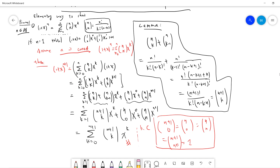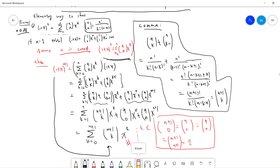So the middle sum becomes (n+1 choose k)x^k for k from 1 to n. The boundary terms are handled by noting n choose 0 = n+1 choose 0 = 1 and n choose n = n+1 choose n+1 = 1. Combining all three parts gives the sum of (n+1 choose k)x^k for k from 0 to n+1. This completes the proof by induction.